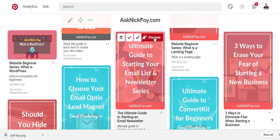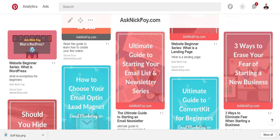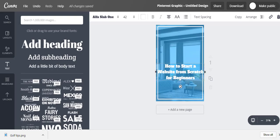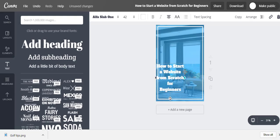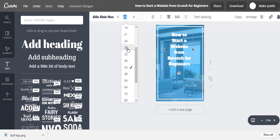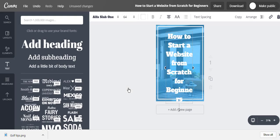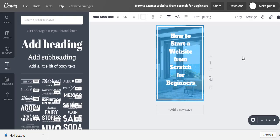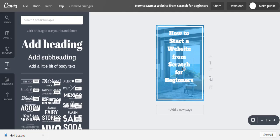On Pinterest, you typically want one to two words per line, so make the font size really big to achieve that spacing. For example, a title like 'How to Start a Website from Scratch for Beginners' — I'll stretch the text box to control how many words fit per line, then position it near the top and increase the font size to 64. If it doesn't fit I'll bring it down to 56, and there we go — one to two words per line with the white border around the picture.